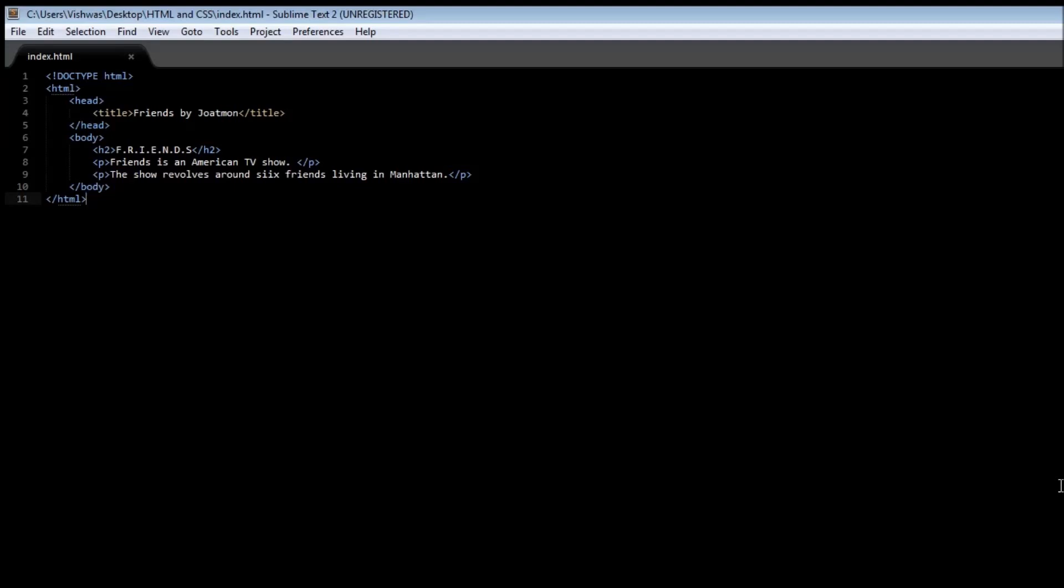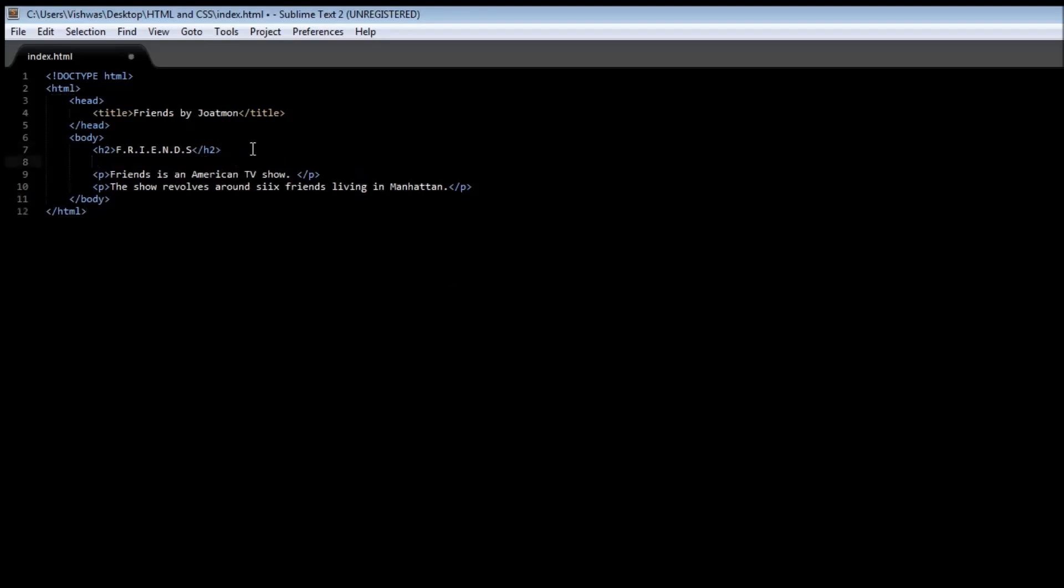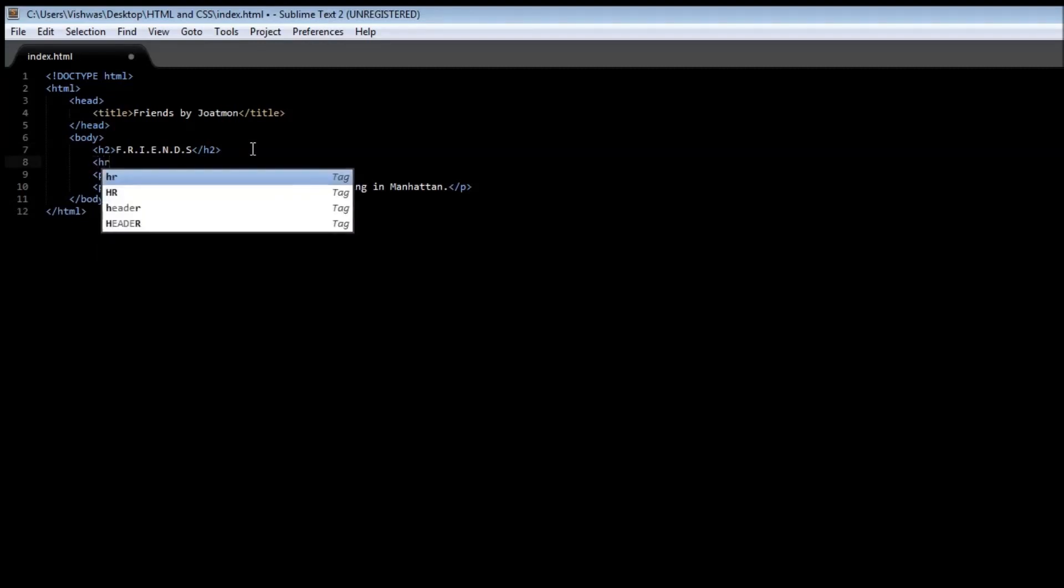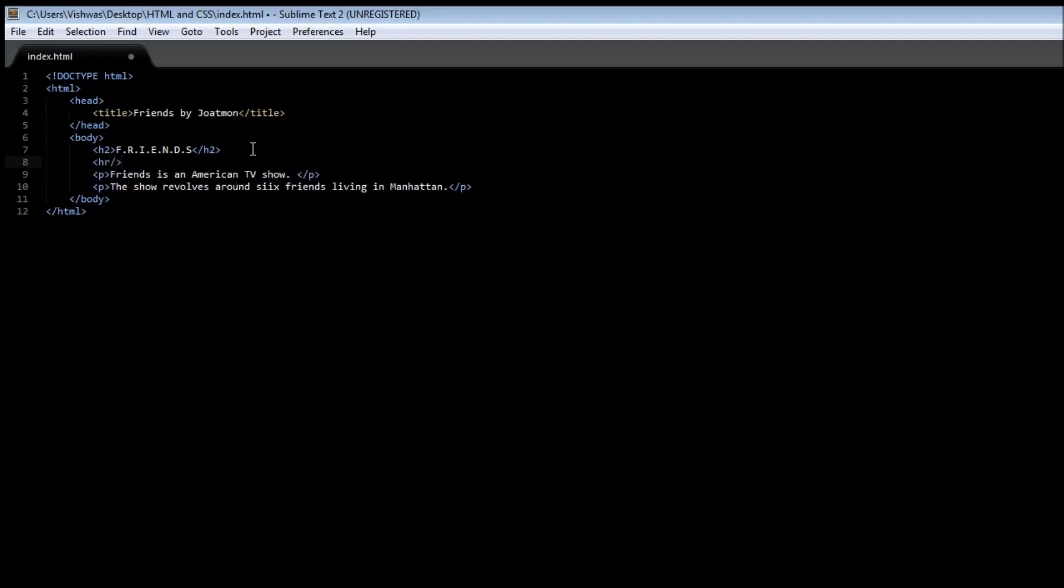So let's separate our heading from the paragraph. After the heading we need to include the HR tag. So HR, but here is an exception. Now HR tag is called an empty element, meaning that there is no content that needs to be specified and hence there is no closing tag for the HR tag.